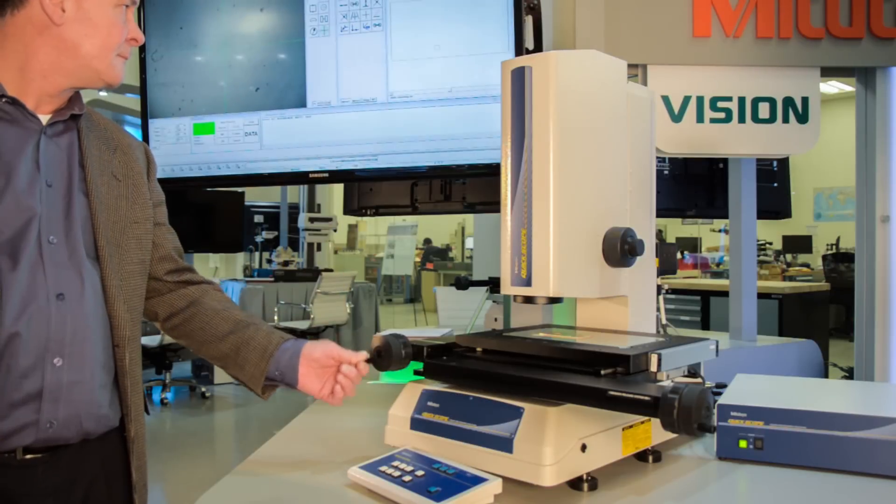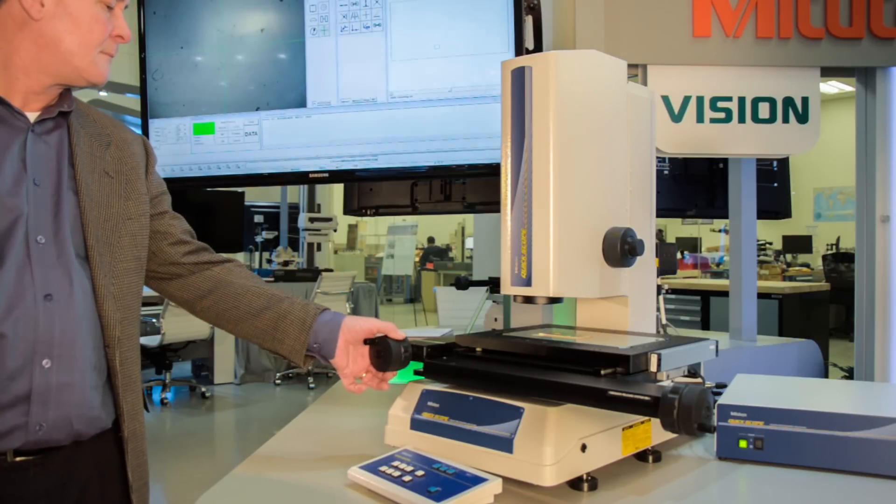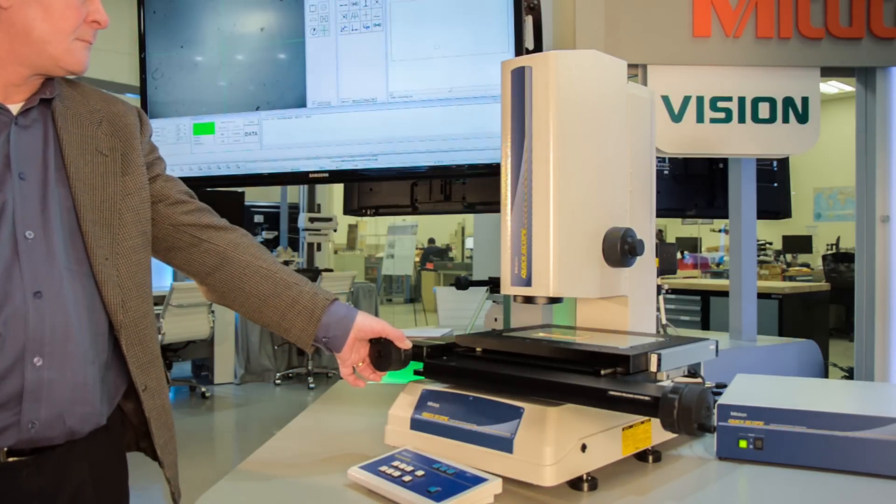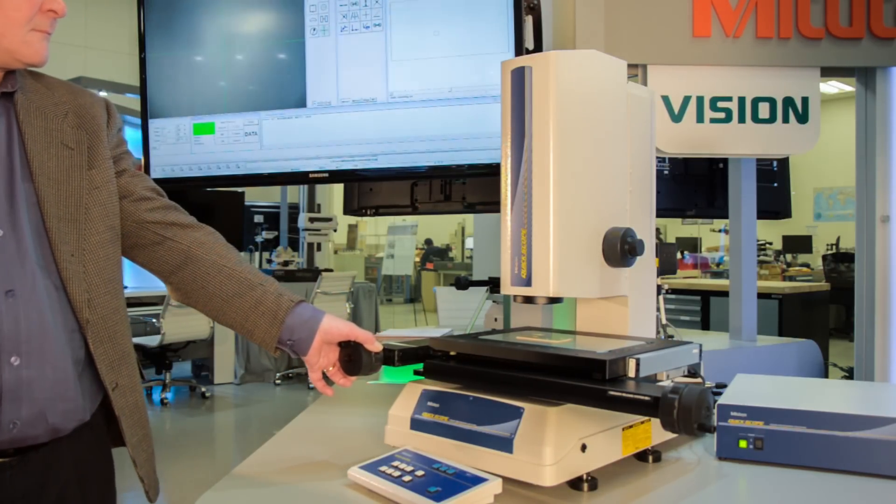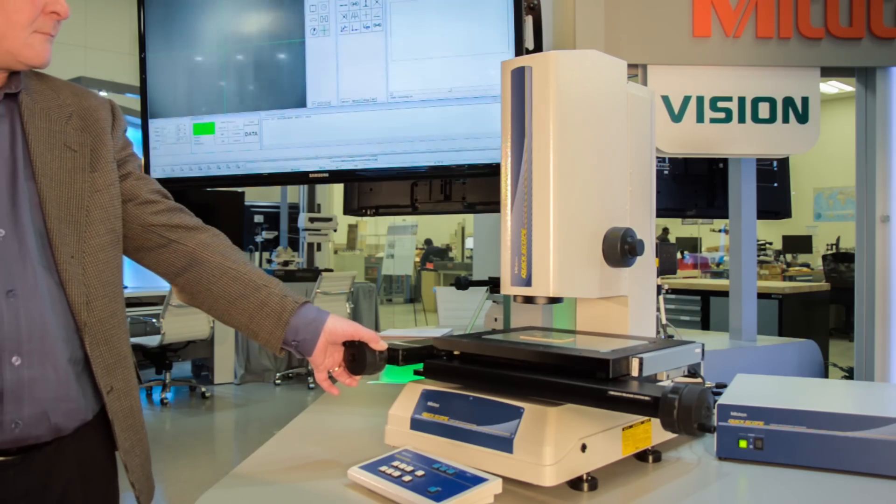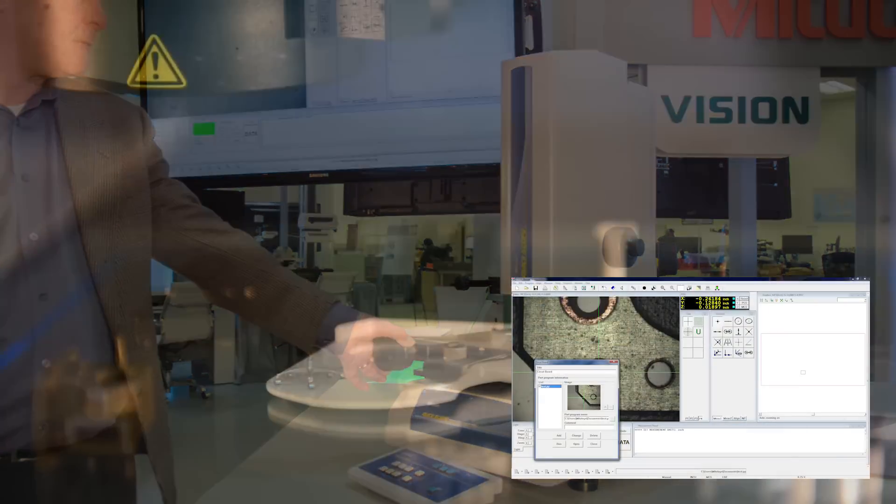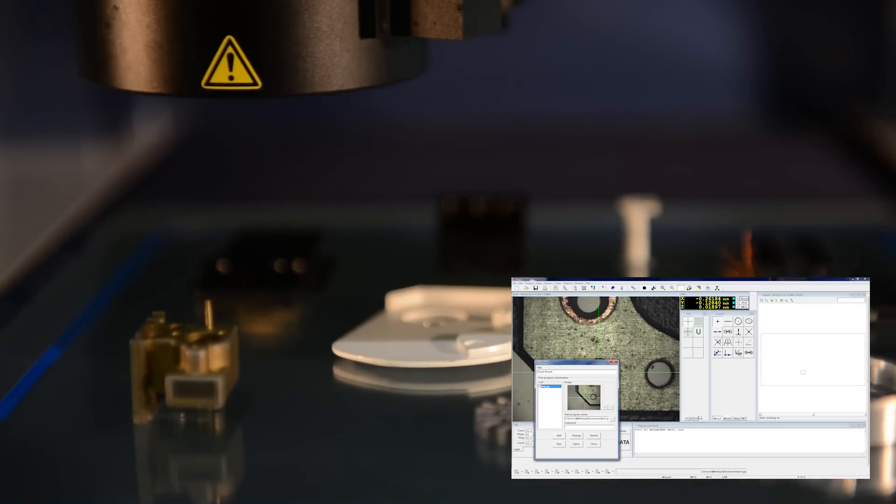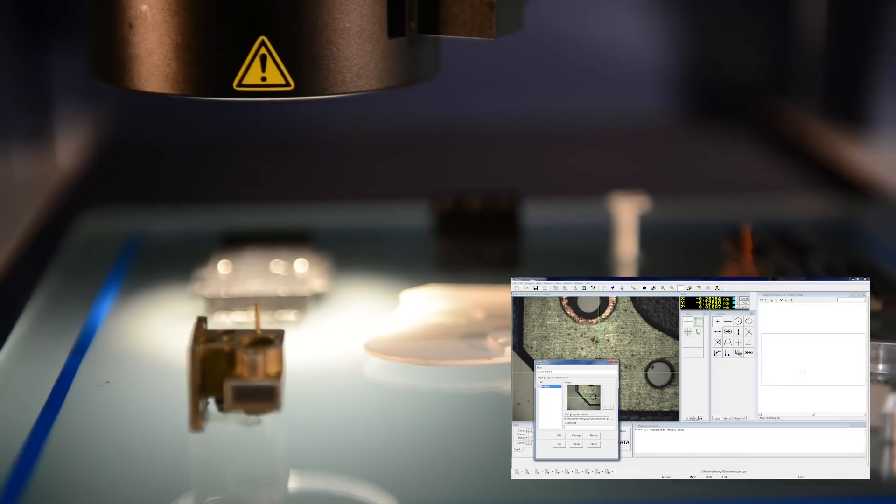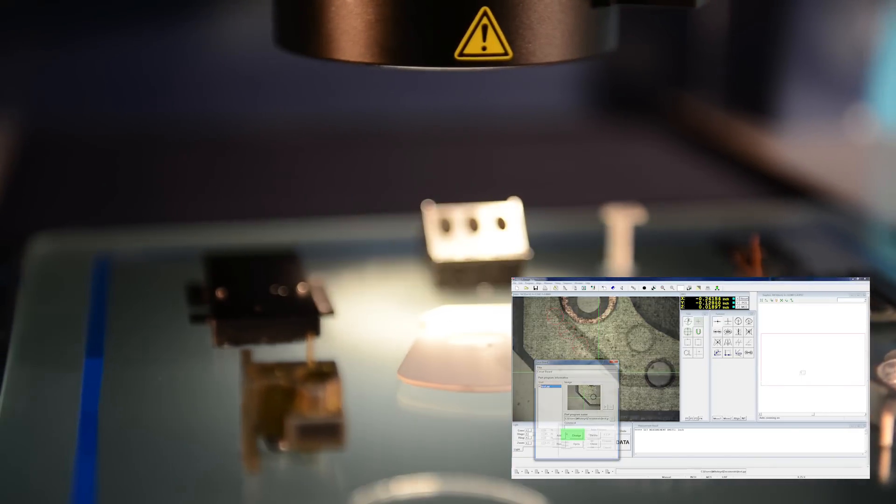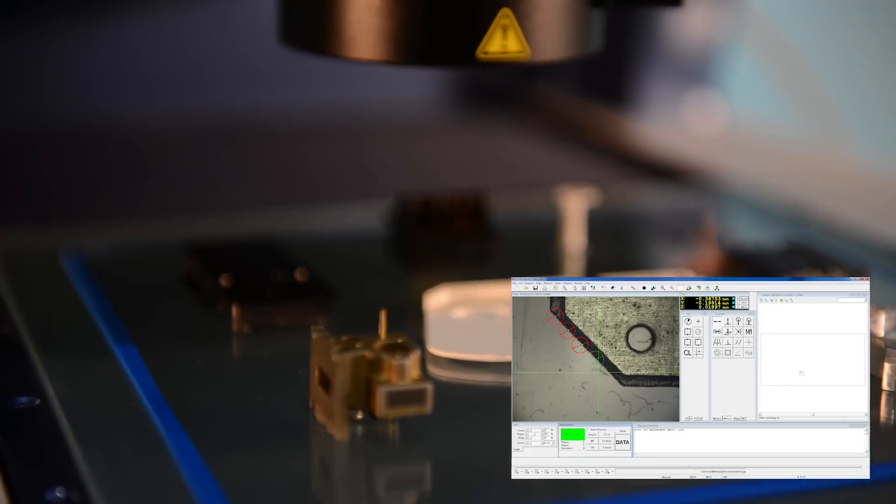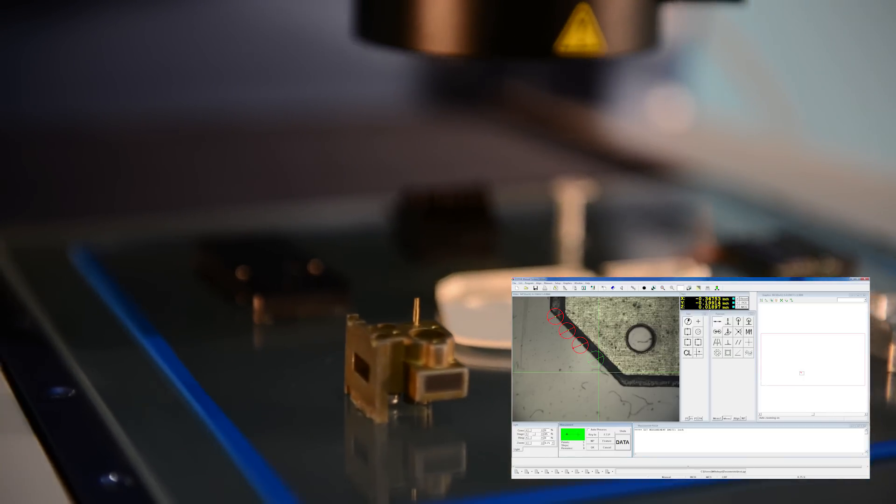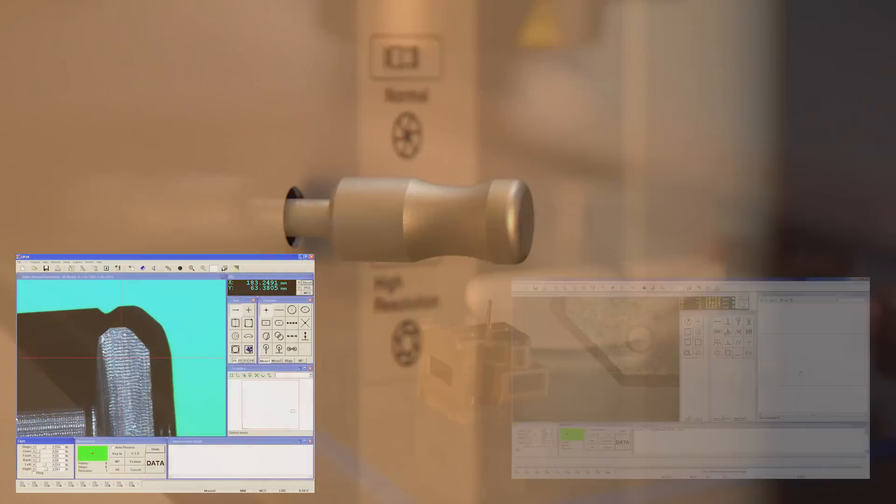Mitsutoyo's Quick Image and Quick Scope lines offer easy-to-use, economical benchtop vision inspection solutions with features you would expect from higher-end machines. Pattern recognition, measurement macro playback, and automatic light controls and edge detection are just a few examples of the inspection capabilities these machines have to offer.